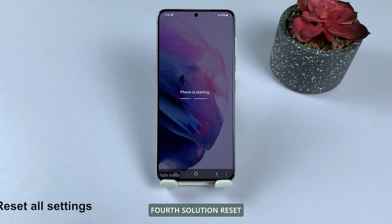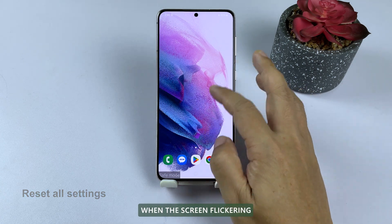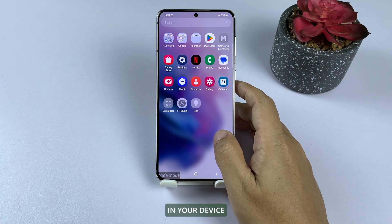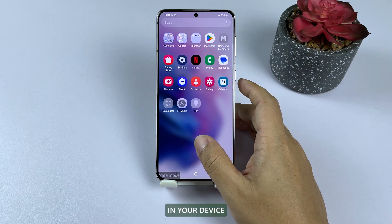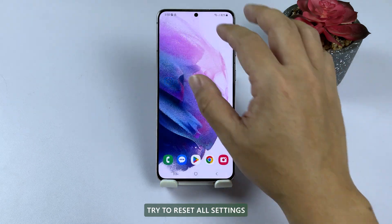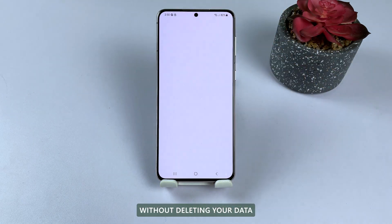Fourth solution: reset all settings. There are times when the screen flickering is caused by some settings in your device. So to rule that possibility out, try to reset all settings without deleting your data.